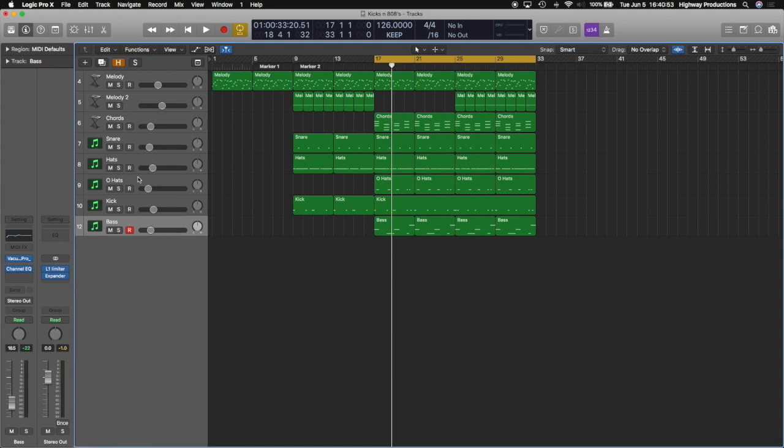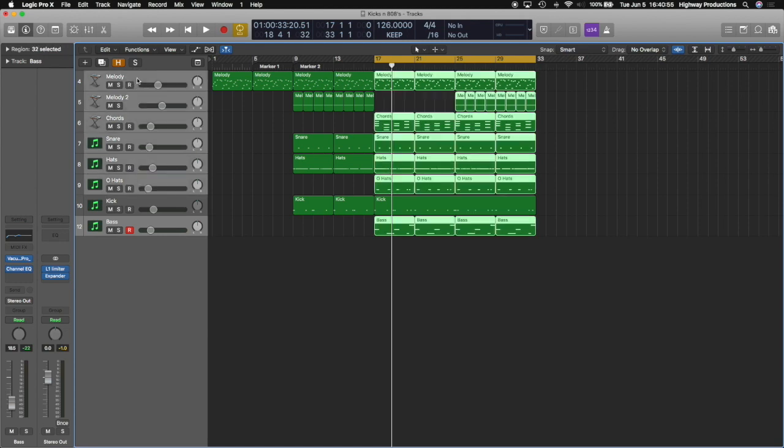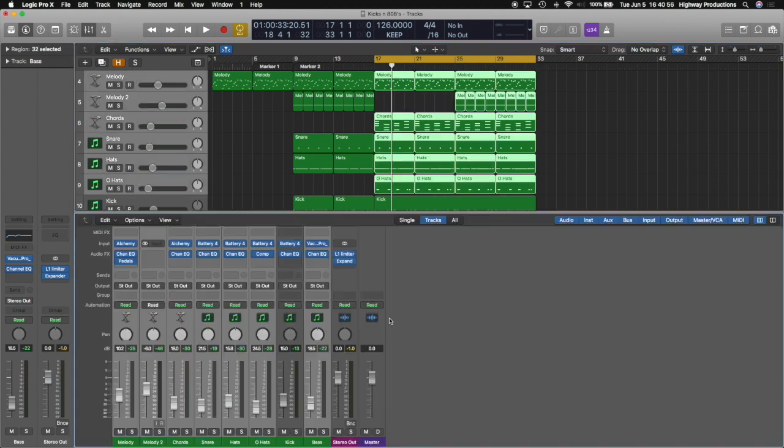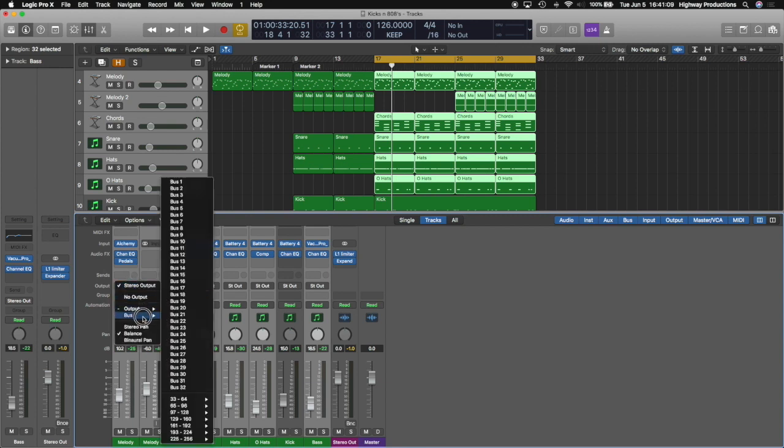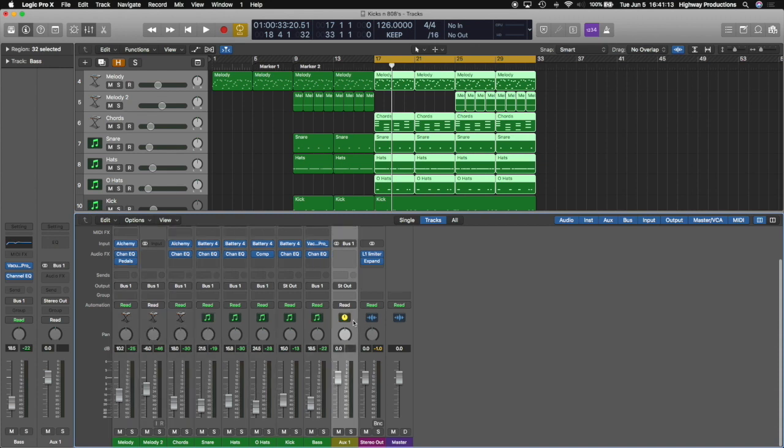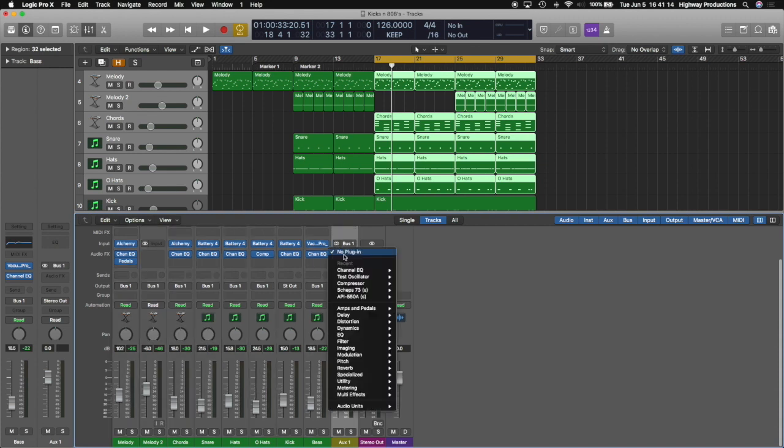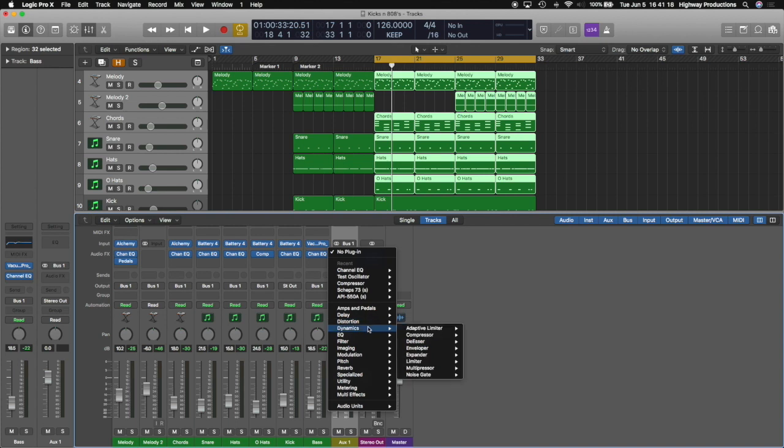So whichever ones you choose, highlight them, open up your mixer. Now we're going to send all these guys to an empty bus that creates this track, right? So we're going to go into here and this is going to be the track that we put our compressor on because they're all being sent to it.